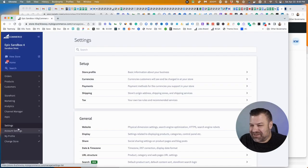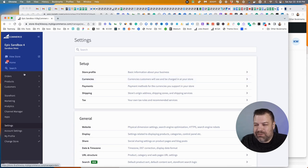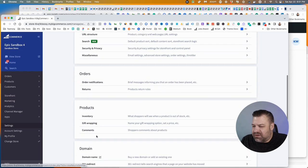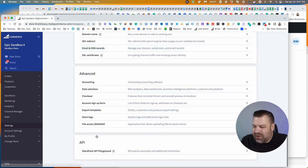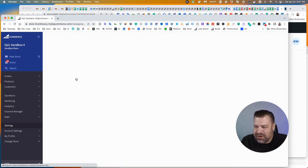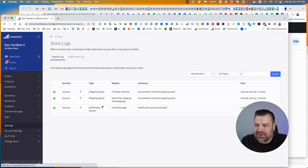All right. So in your BigCommerce store, you want to go into the backend and go to settings, and scroll all the way down to the bottom. Just a little bit up from the bottom, there's this one that says store logs right here under the advanced grouping.